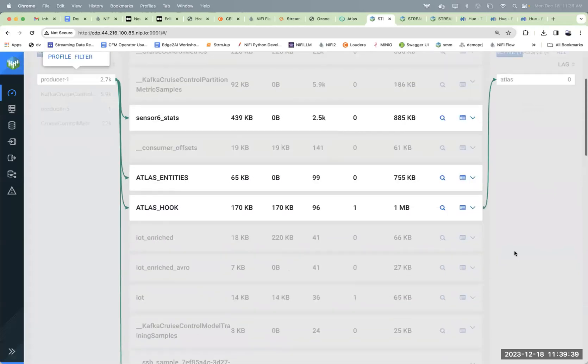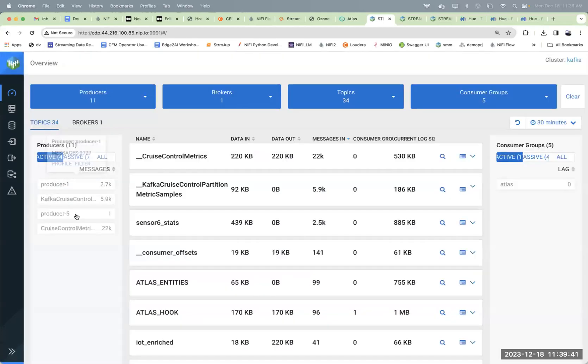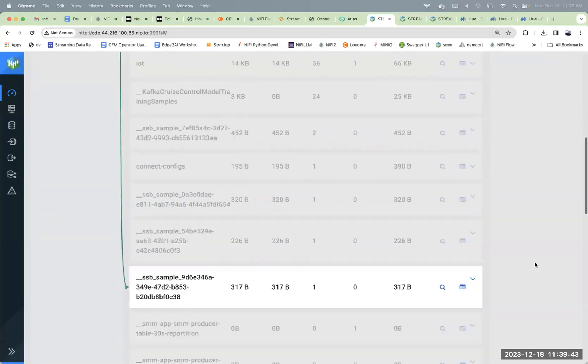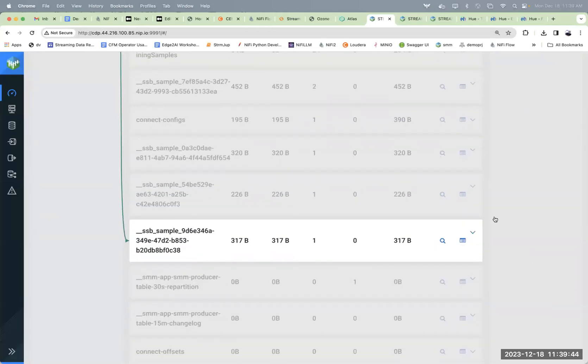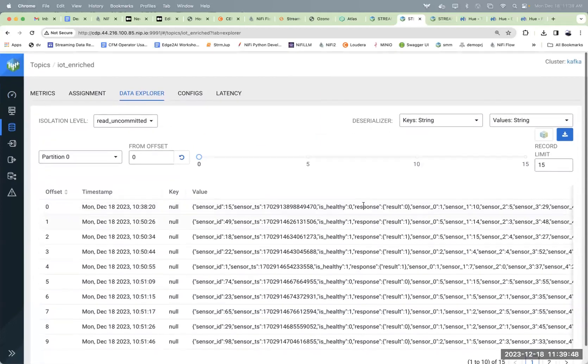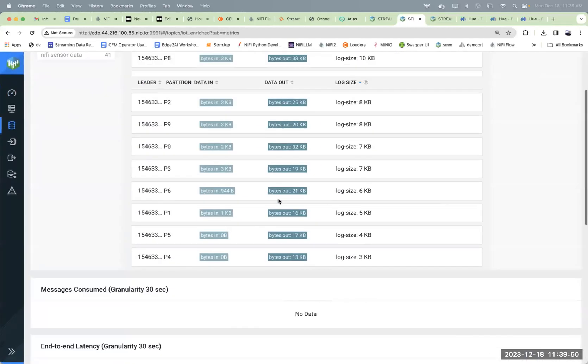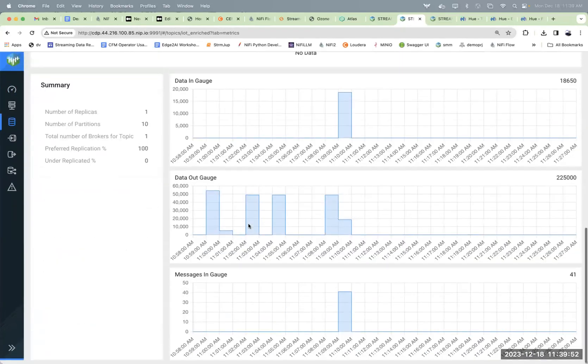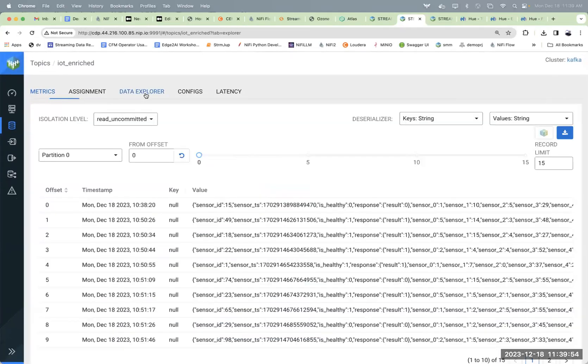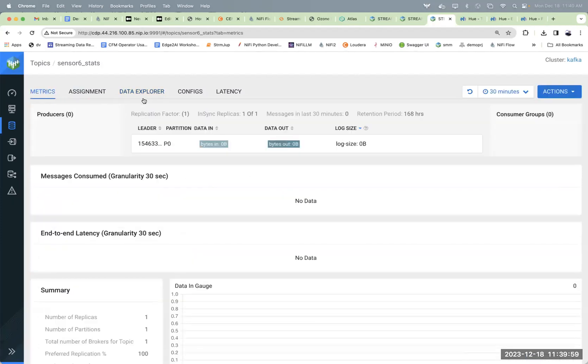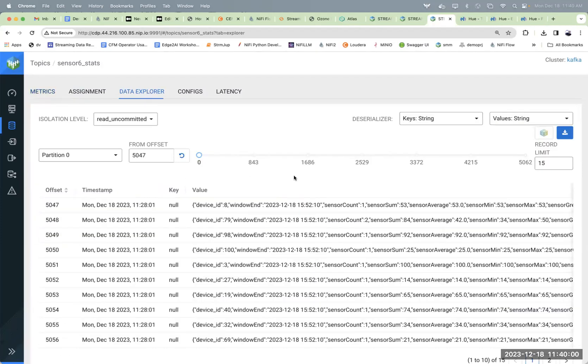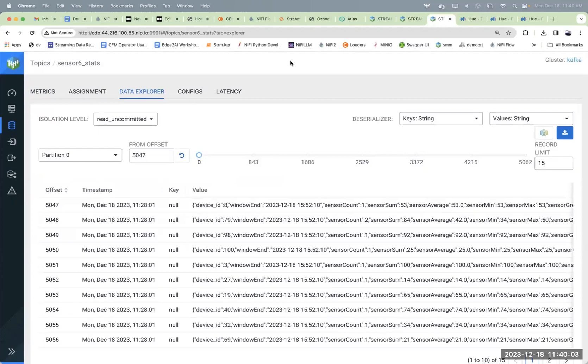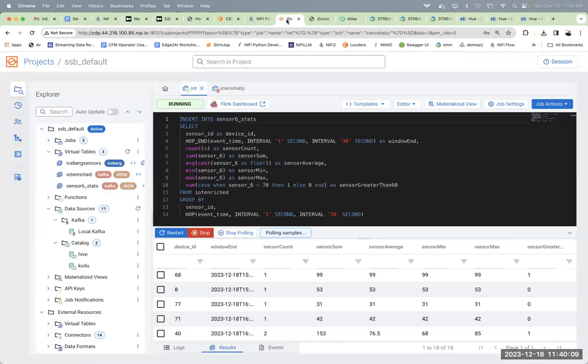That's how we're getting that data to Atlas. It's also being read by SSB. Got another producer that's producing records for SSB. We could see our records here, see all the metrics about what's going on with our data in and data out for IoT enriched. We'll see what this topic is in a minute. I just wanted to show you that. So we've got data coming into Kafka and we've got it going into Iceberg on top of Ozone.